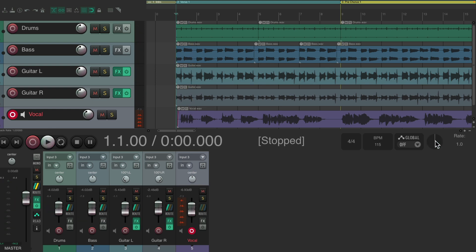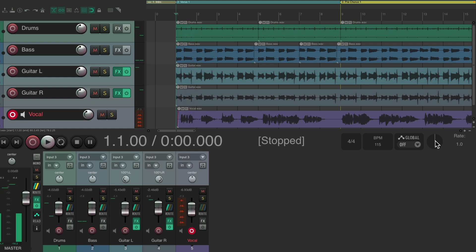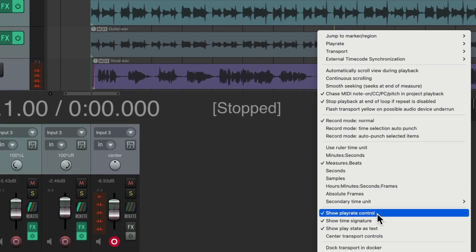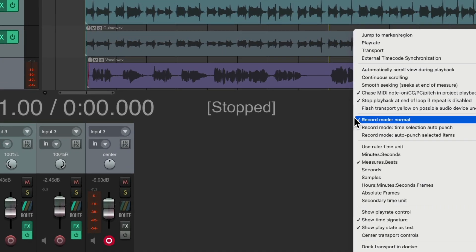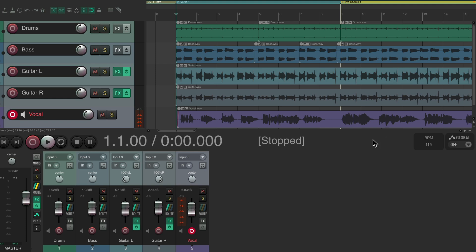If you don't want to accidentally change the play rate or time signature, you can right-click in the transport and choose to hide the play rate or hide the time signature. By default both are shown, but you can hide either one to keep the transport tidy.